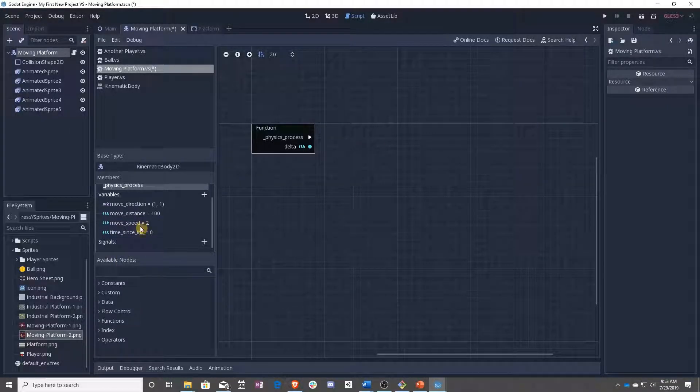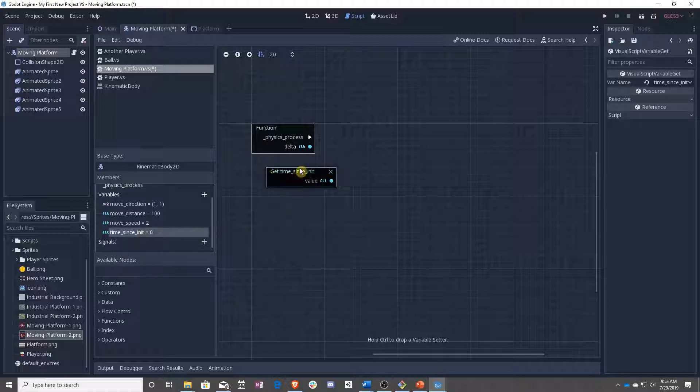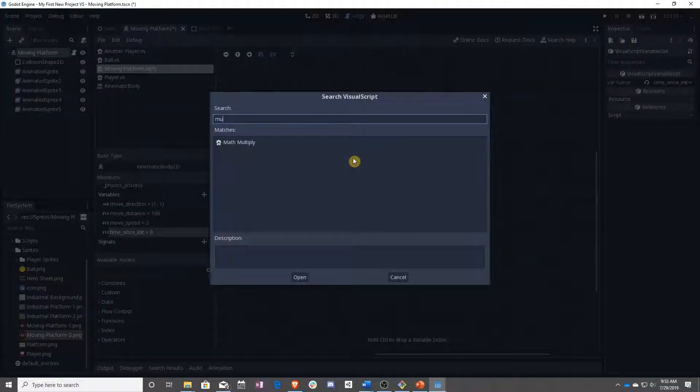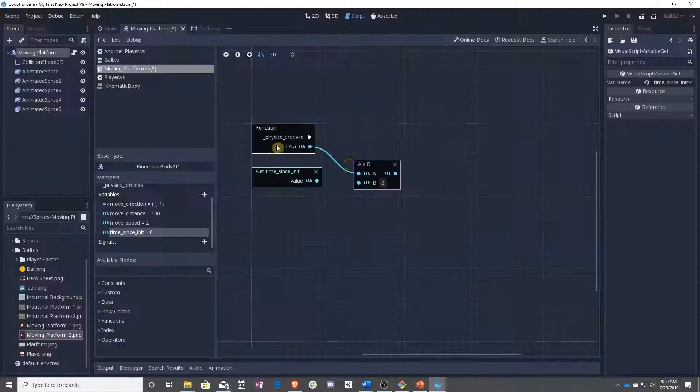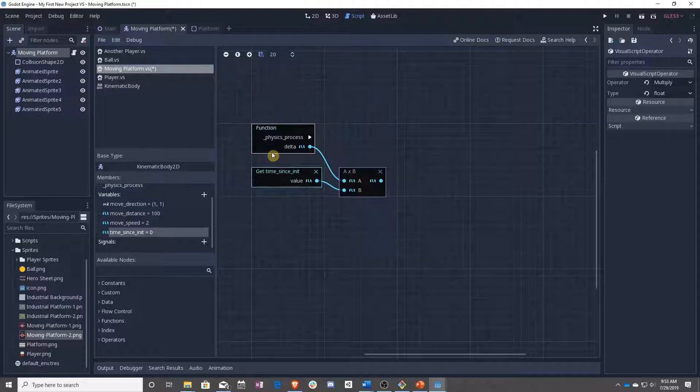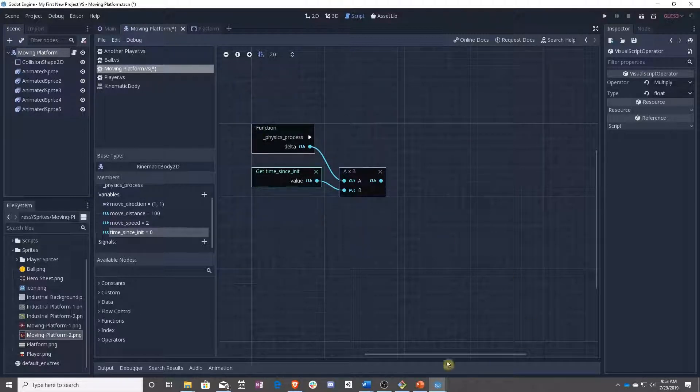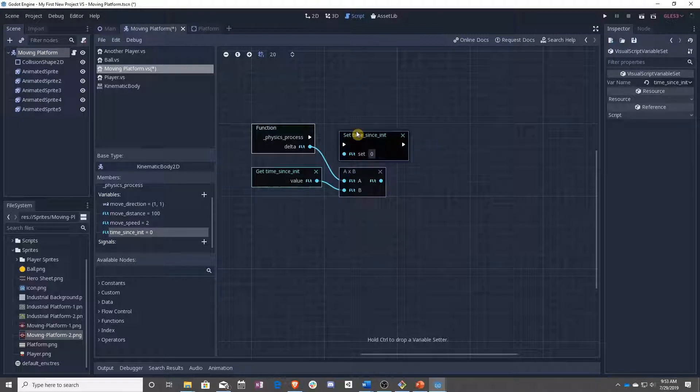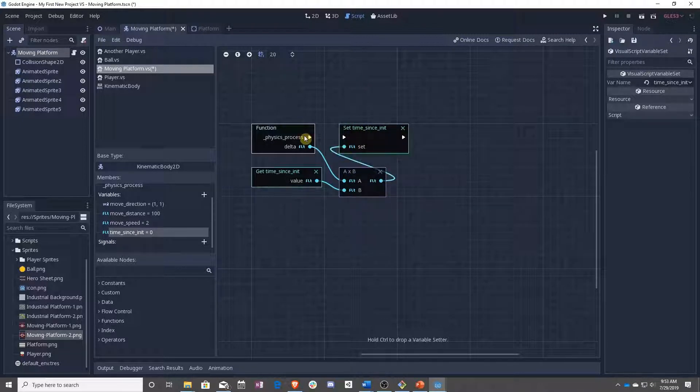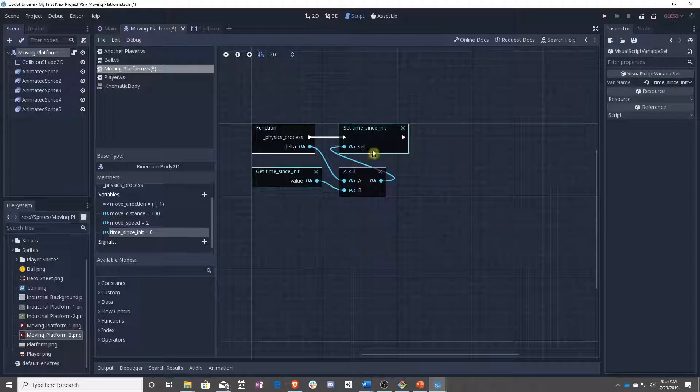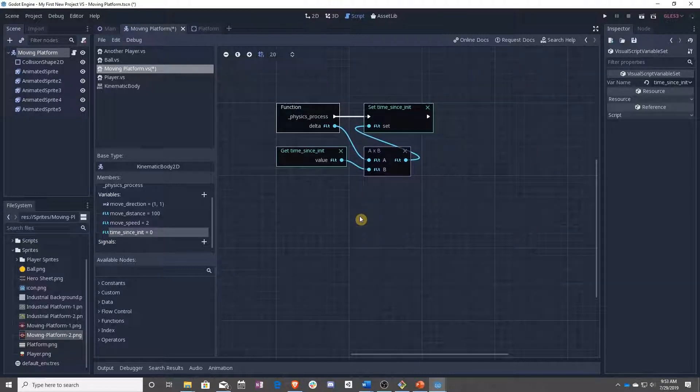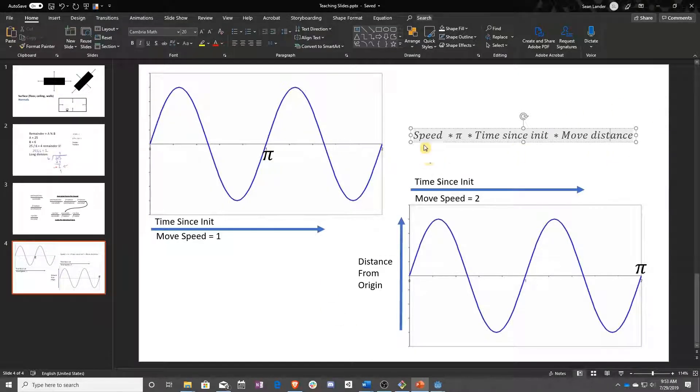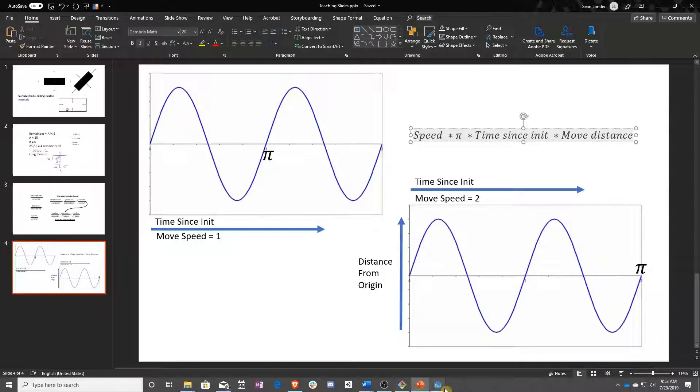So first off, we need to take this time since init, multiply it by delta, which means the time since the last time this function ran. And we are going to control drag the time since init so we can set it to this new value. Now after that is when it gets a little bit more confusing, and we have to go back to our function here. So we're going to take speed, multiply it times pi, multiply it by our time since init, and then multiply it by our move direction.